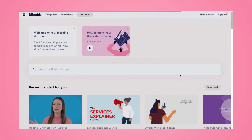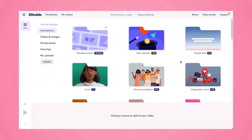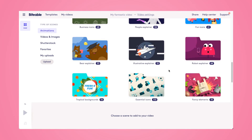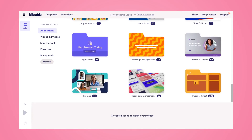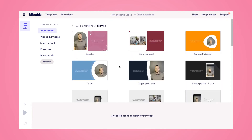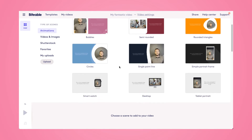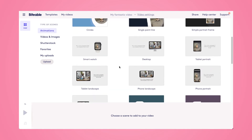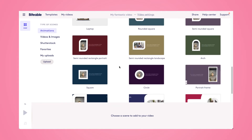Here's where I'll be prompted to select the scenes to fill my video. I'm going to make sure I have animation selected on the left-hand side, and then I'll scroll all the way down to the bottom and click on the Frames folder. Within this folder, you'll see all the different shapes to choose from, whether it's arches and circles, or you can scroll down and find some devices like Apple Watches, desktop computers, cell phones.